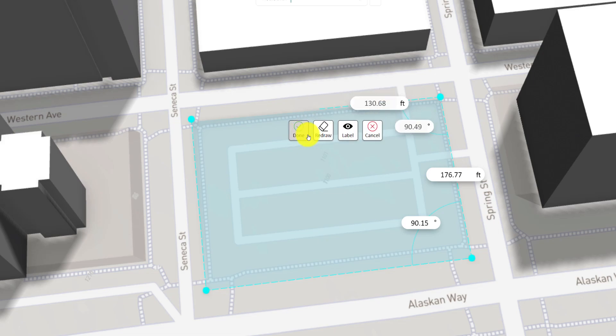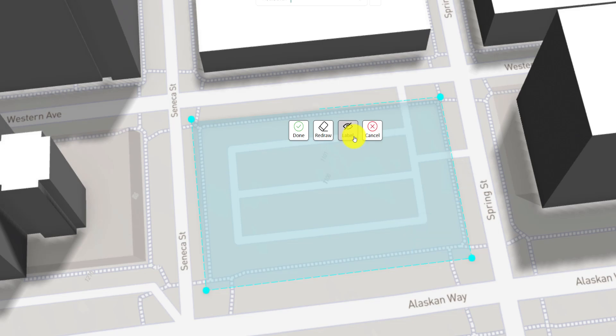Redraw to start over. Label allows you to hide dimensions and angles while Cancel lets you undo the action.